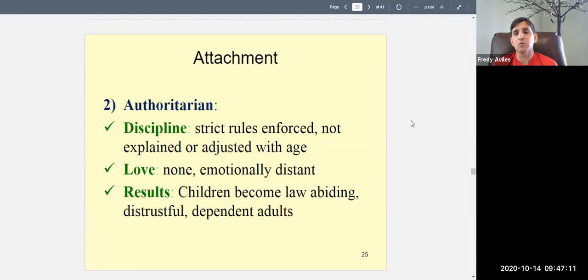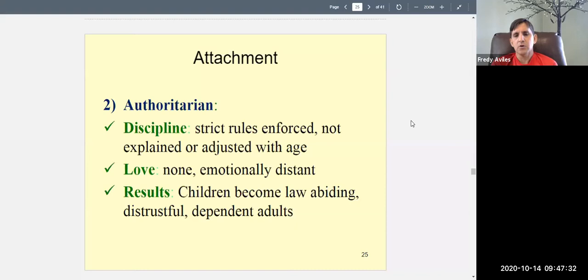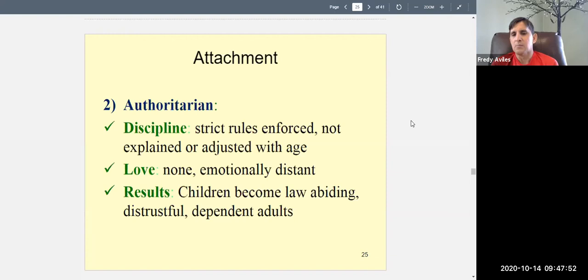The results of authoritarian parenting: children are more likely to become law-abiding because they learn to follow rules, but they will be distrustful — trust is a two-way street, and if parents didn't trust them, they won't trust others easily. They're more likely to have bad future relationships. They also tend to be more dependent, because parents always told them what to do and how to think, so they still need direction as adults.